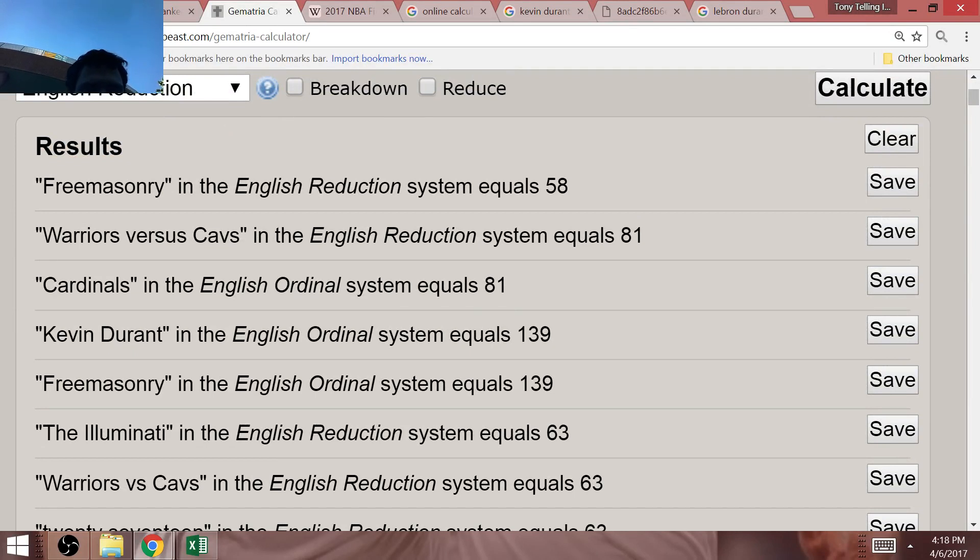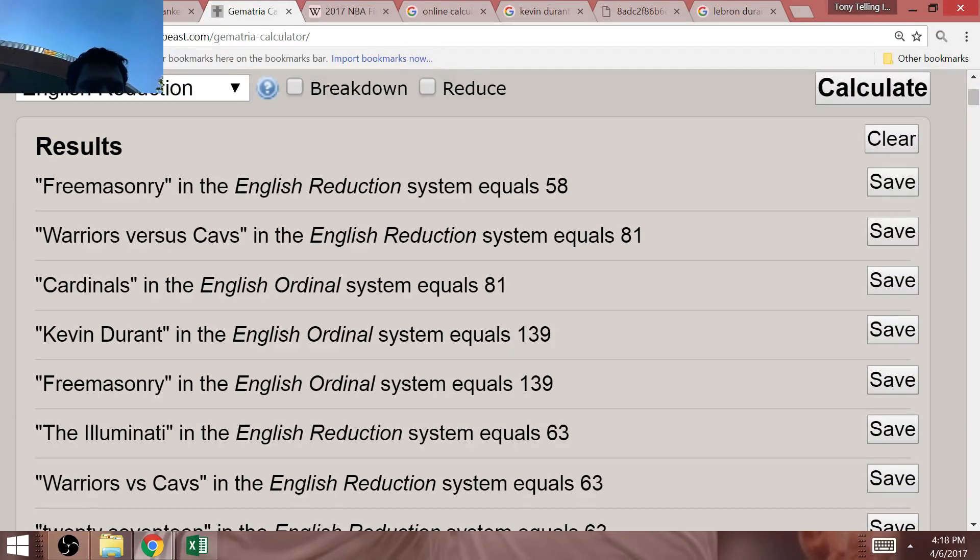These are just further connections for all of you to see, Warriors versus Cavs, and you think of the College of Cardinals and the Catholic Church, Cardinals equals 81 as well.